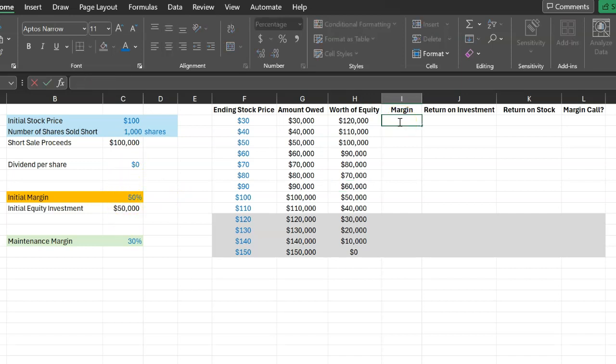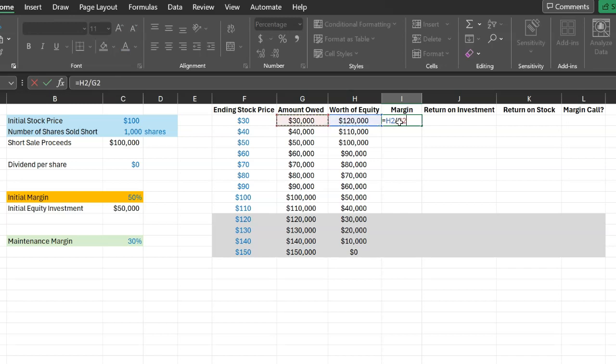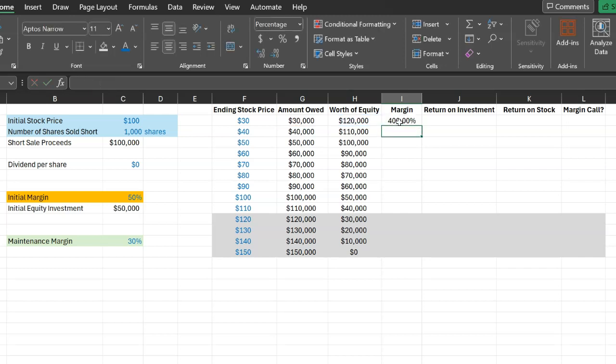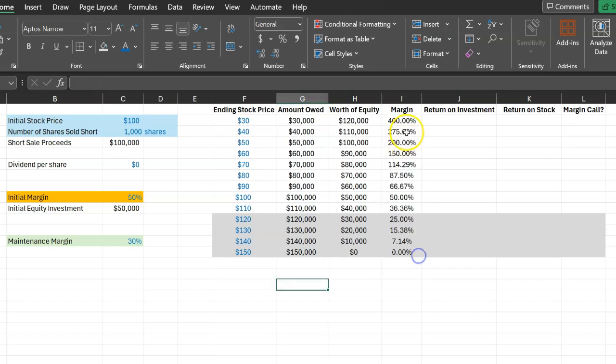You can use this information to calculate your margin as well. Your margin is simply equal to the worth of your equity in relation to the amount that you owe to your broker. So in this case it's 400%. I can actually copy this formula and paste it through and through to show you what your margin would look like at these different prices.